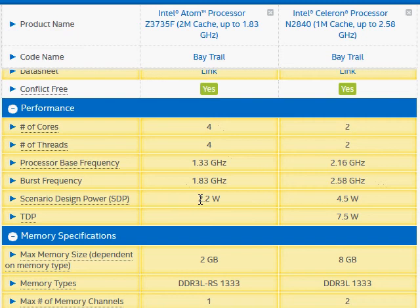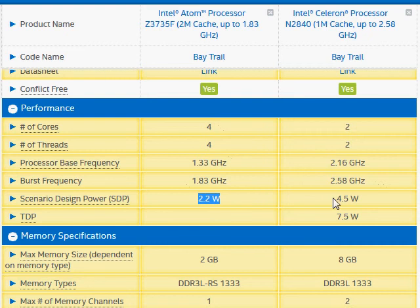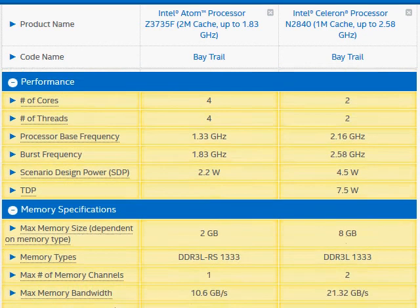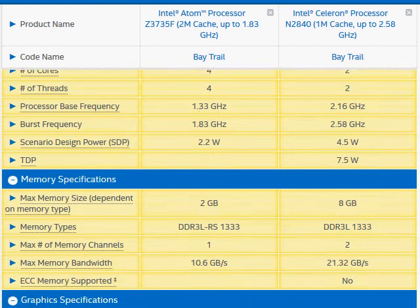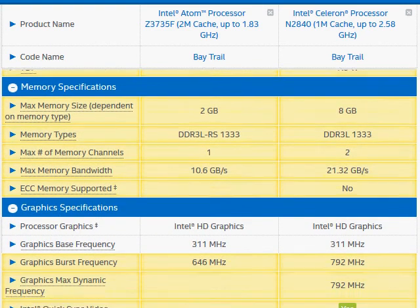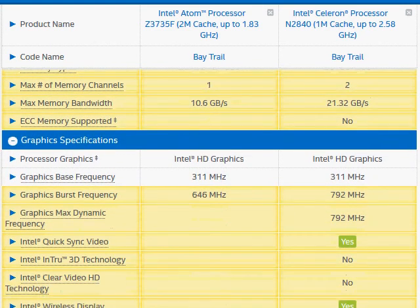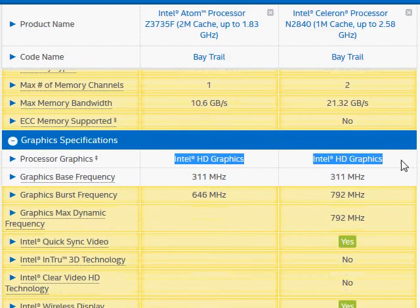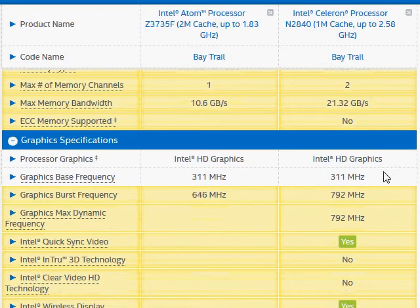Looking at the PassMark score, we have a TDP rating at 2.2 watts versus 4.5 watts, which is really good for low-power netbooks. The integrated graphics is not very great, but it's still decent for a good display and keeps the cost of the netbooks low.